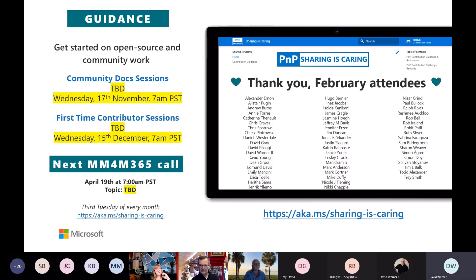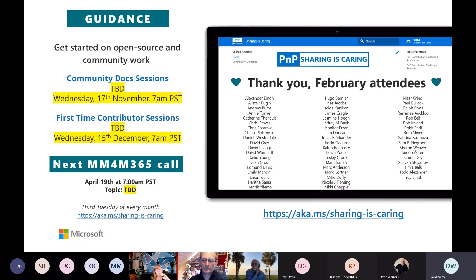We'll be scheduling those sessions in the next few days. We're trying to be sensitive — MVP Summit is coming up, the M365 Collaboration Conference, the Power Platform Conference — there are a number of conferences coming up and we don't want to overwhelm everyone, so we're trying to schedule around that. We'll probably be scheduling them for some time in late April.